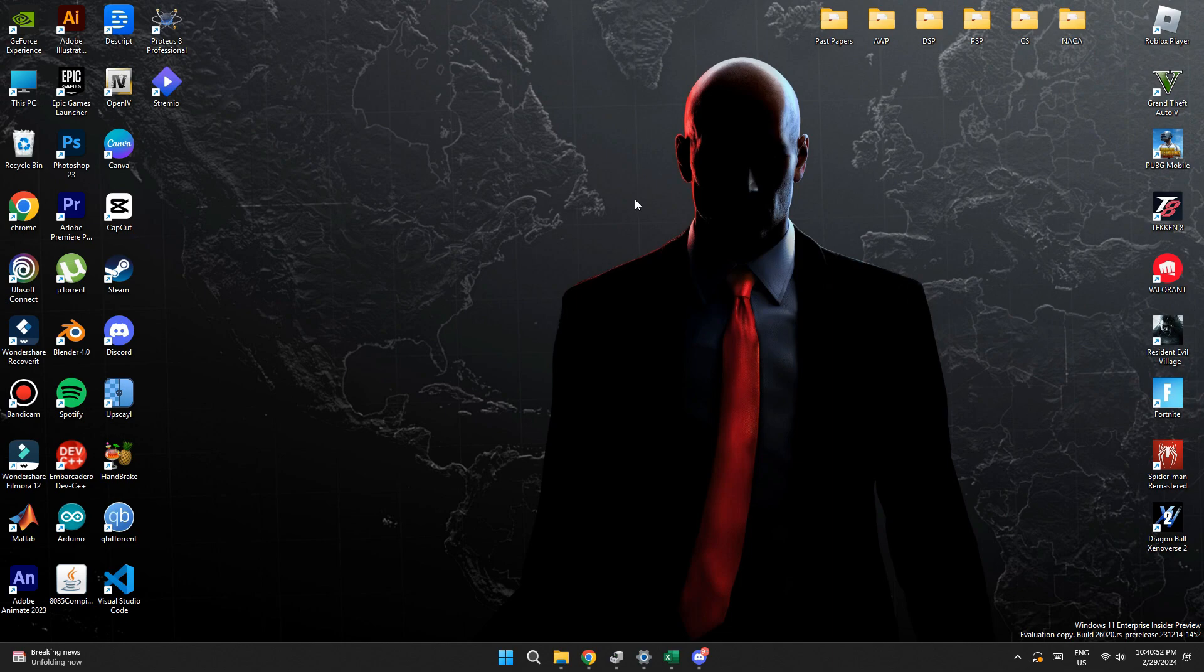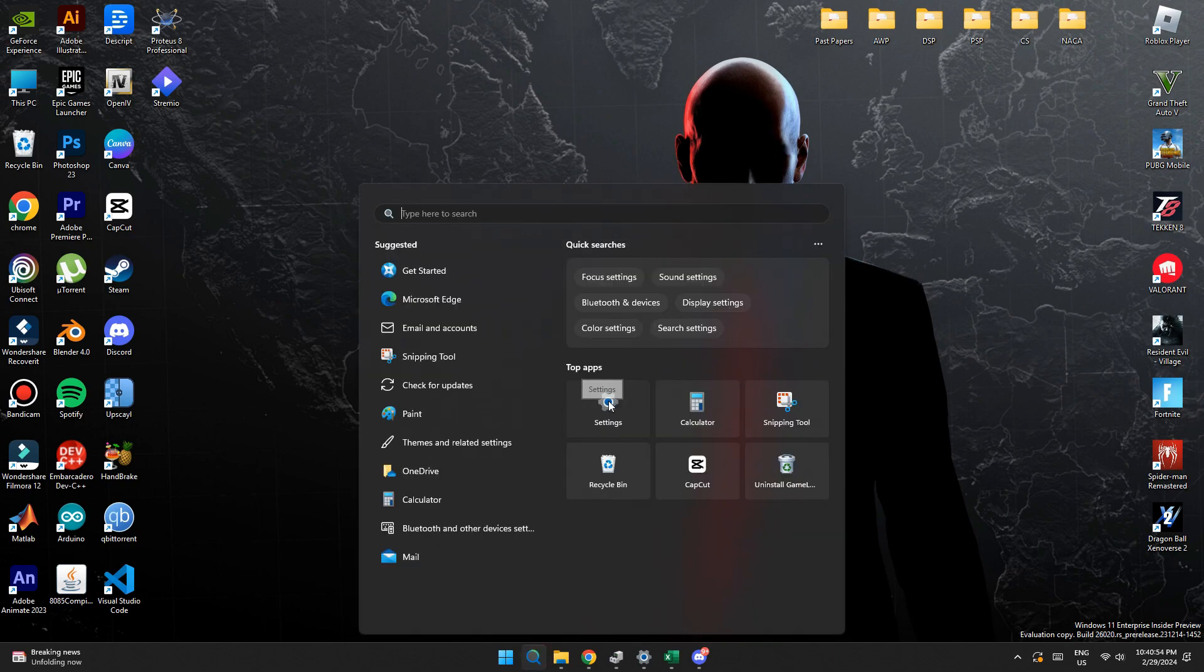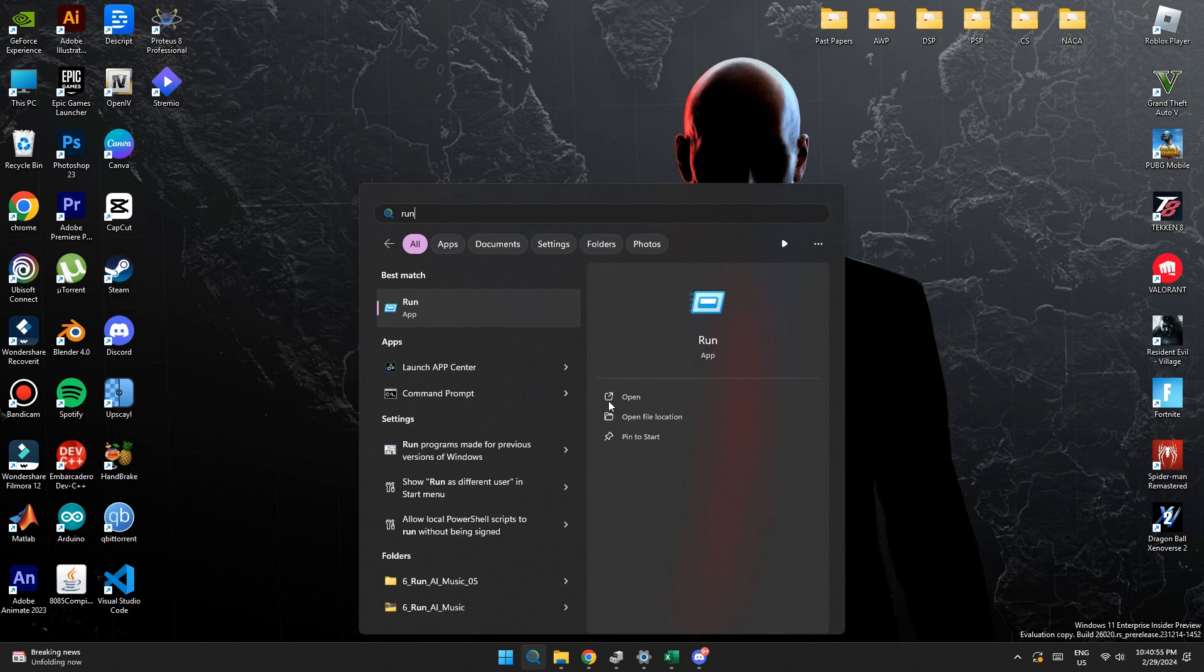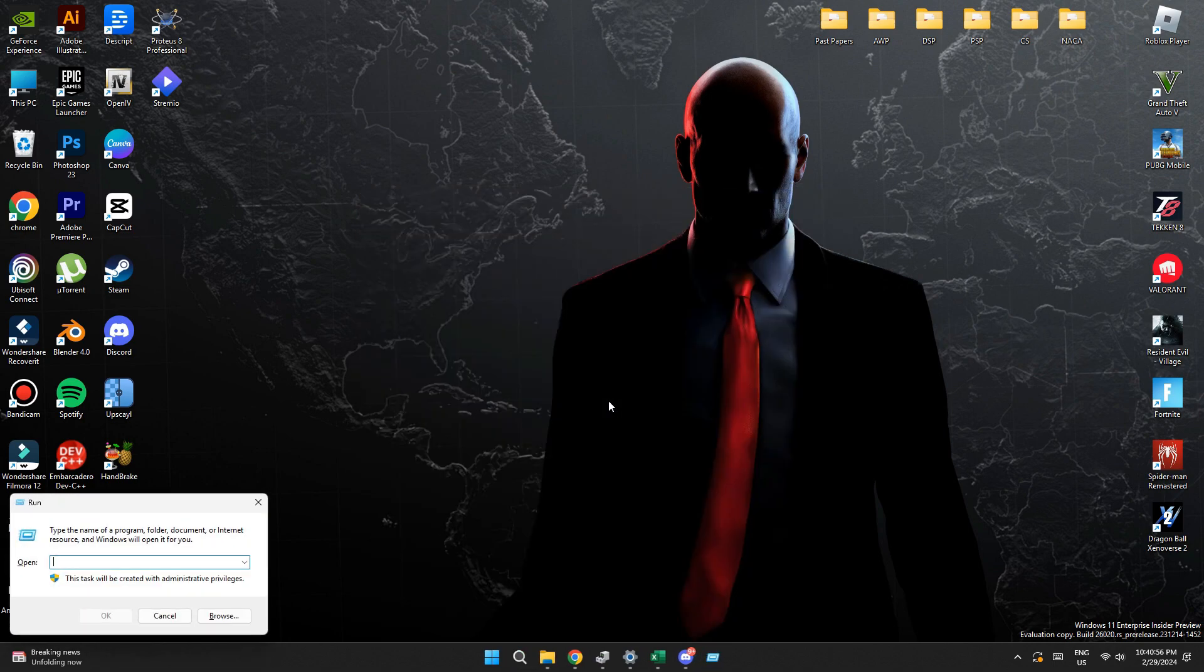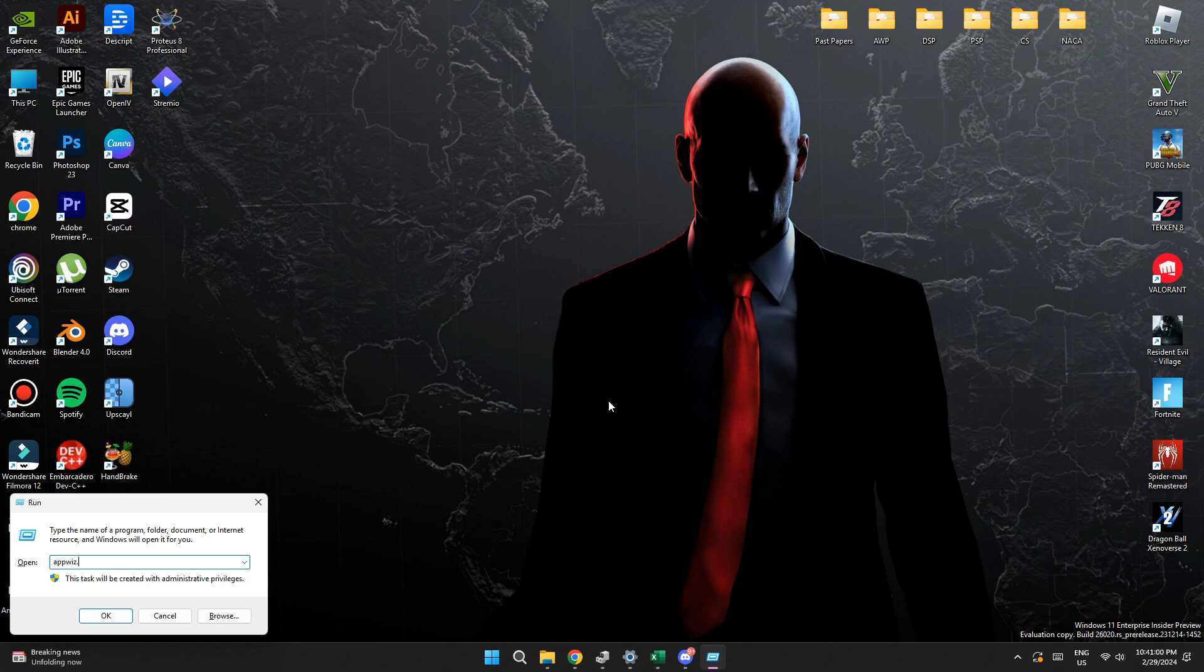First of all, open the search bar from the bottom of the screen and search for run. Now open the program and type in appwiz.cpl.